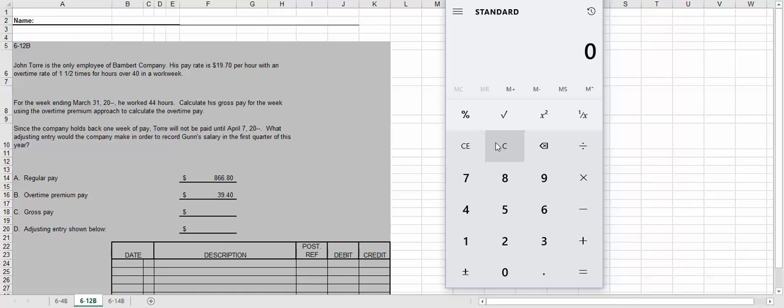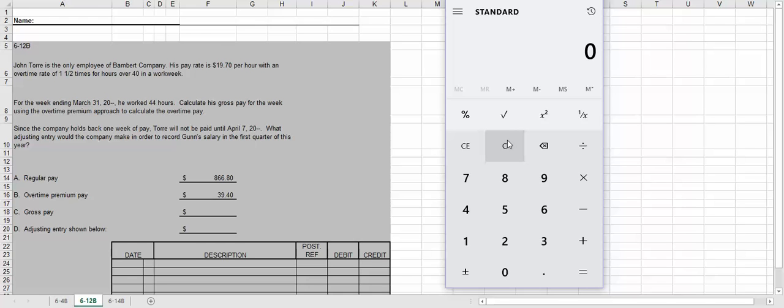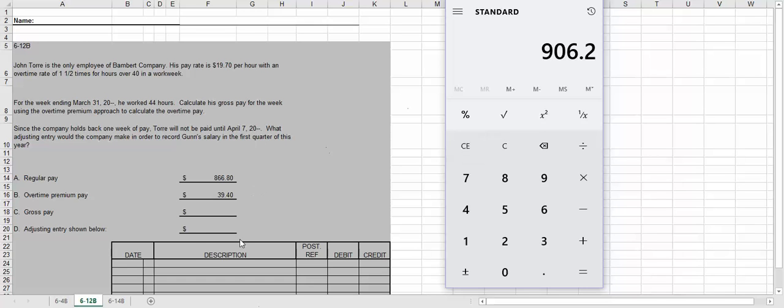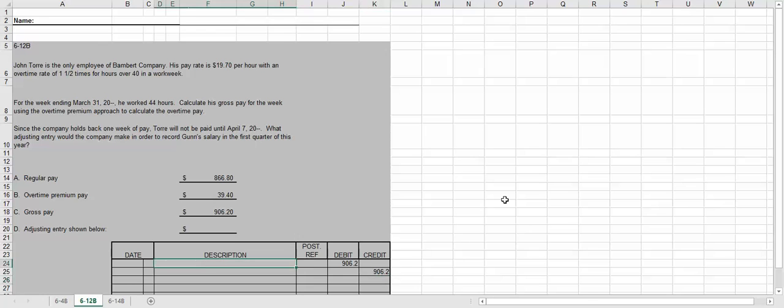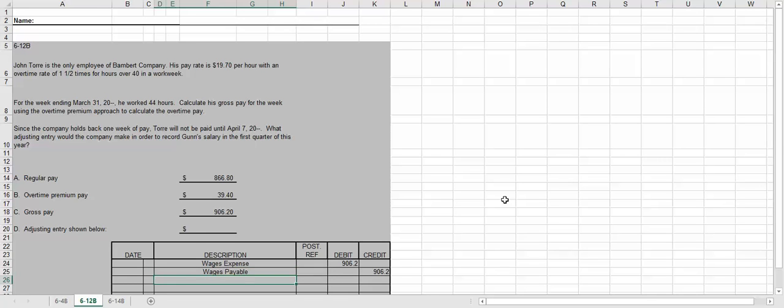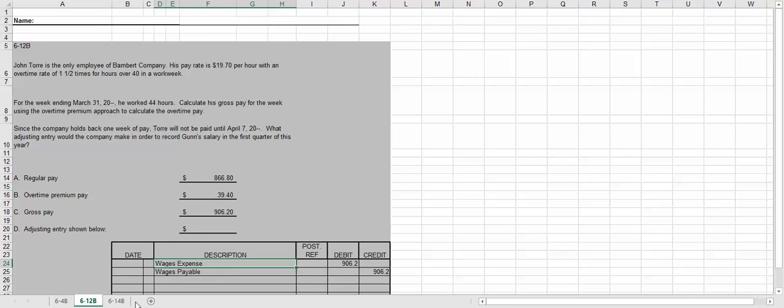So to calculate how much his gross pay should be, it would be $866.80 plus $39.40, which gives us, he should get overtime of, that doesn't look right, $866.80 plus $39.40. So we're going to enter in that amount as the debit and credit amounts. And then the book shows it as salaries expense and salaries payable, but you could also use wages expense and wages payable. I'm more concerned about can you actually get the amounts correct? So we're going to debit wages payable and credit, I'm sorry, we're going to debit wages expense and credit wages payable. And that is what you do for this problem.